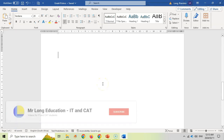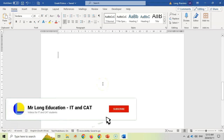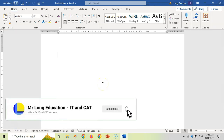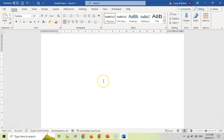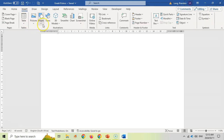Shapes are really useful to highlight certain text, to put borders around certain things, but also just to draw some nice, interesting graphics. To get to shapes, come up to Insert and over here you'll see Shapes.